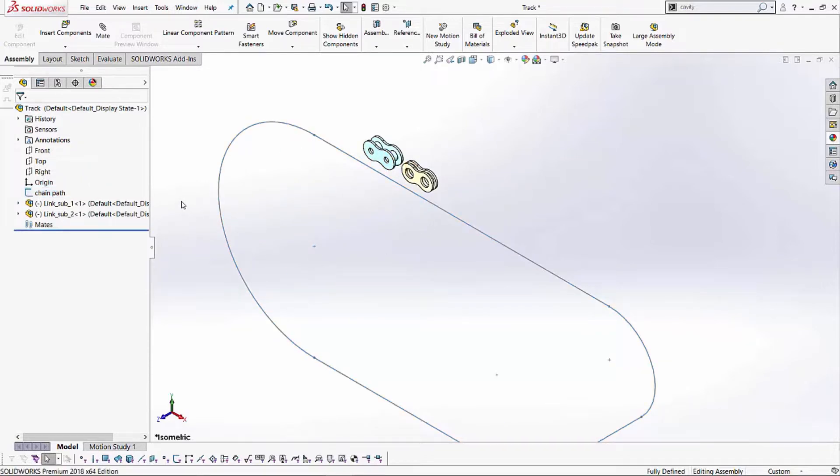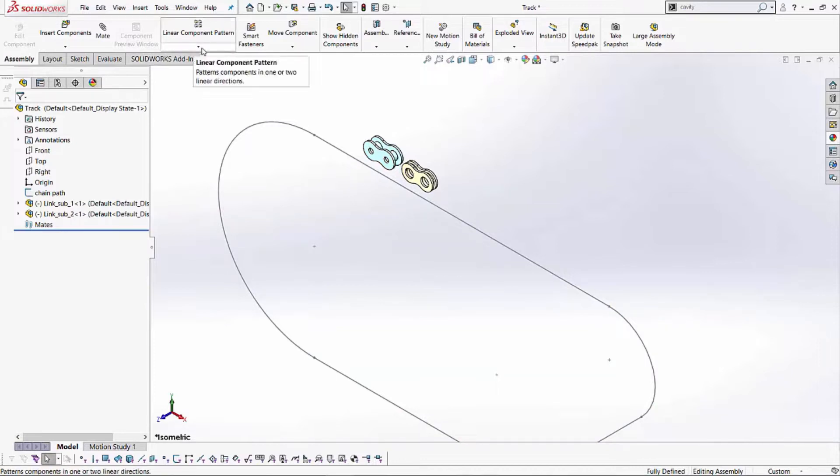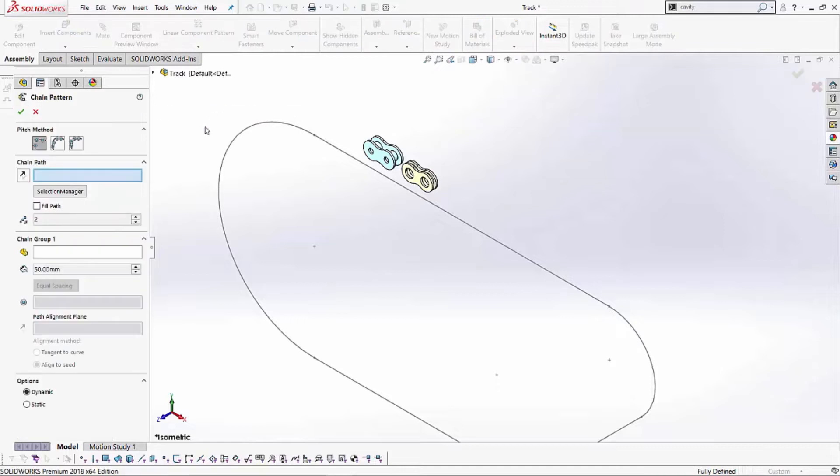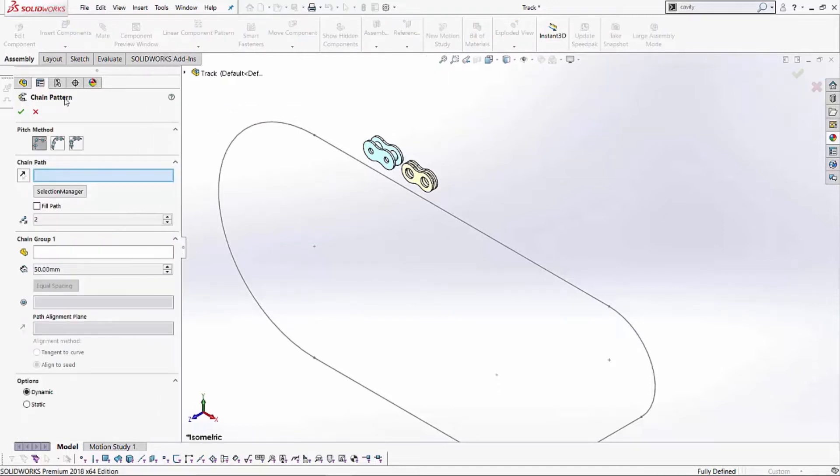Let's see how this Chain Component Pattern works. In order to get to the Chain Component Pattern, in our Linear Component Pattern tool, if I hit that pull-down menu, one of the options down here is the Chain Component Pattern. I select that option and it opens the Property Manager for that particular feature on the left-hand side.